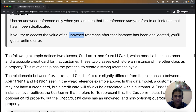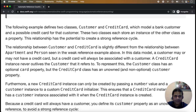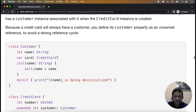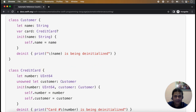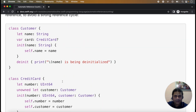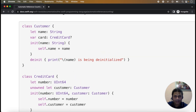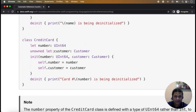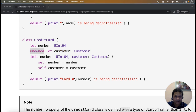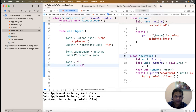Here is a different example using Customer and CreditCard classes. The Customer has properties name and card — where card is an optional CreditCard. In the CreditCard class, every credit card must have a customer, so the customer property is not optional — it is an unowned property. We will implement this example in our application.